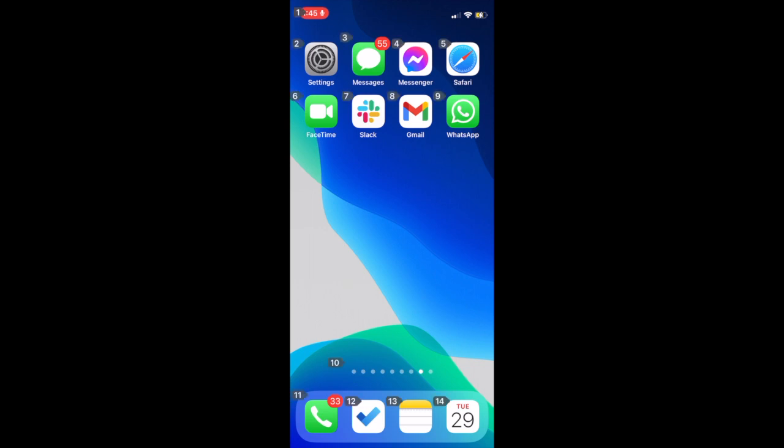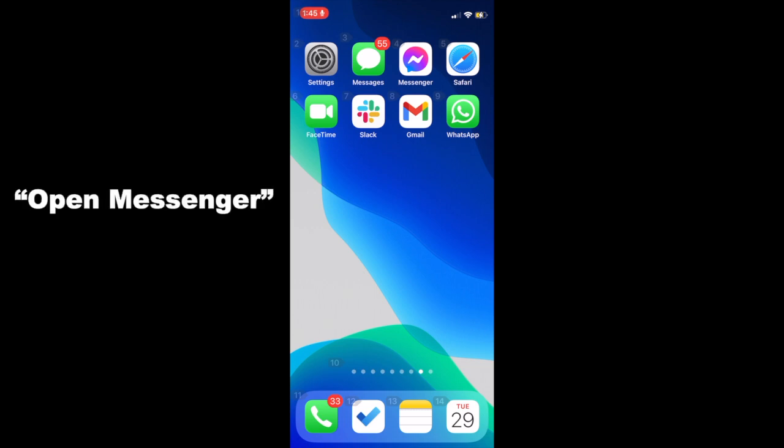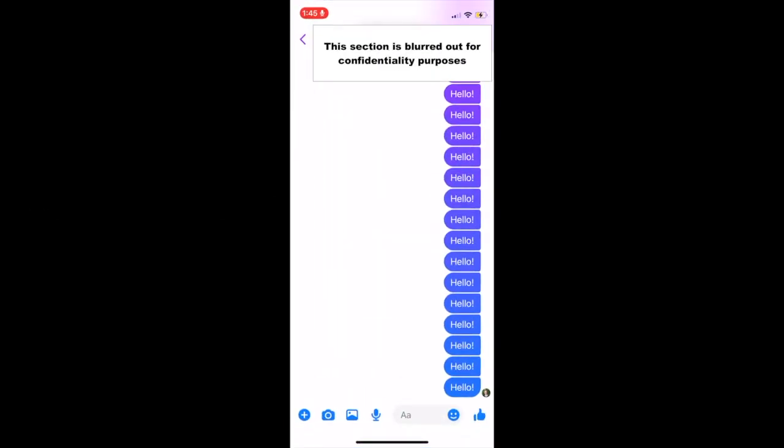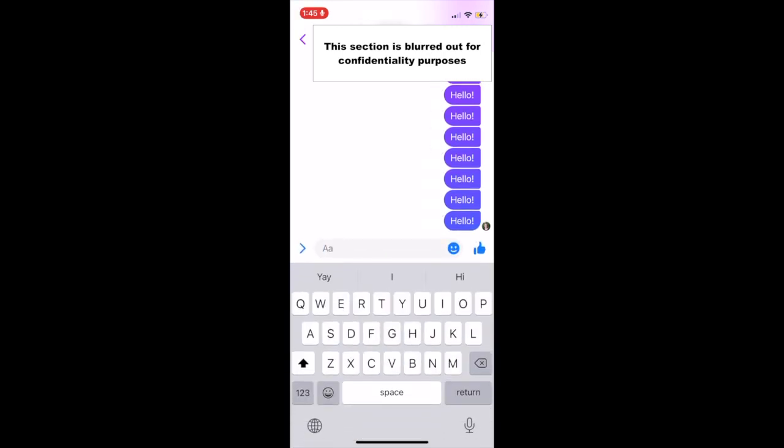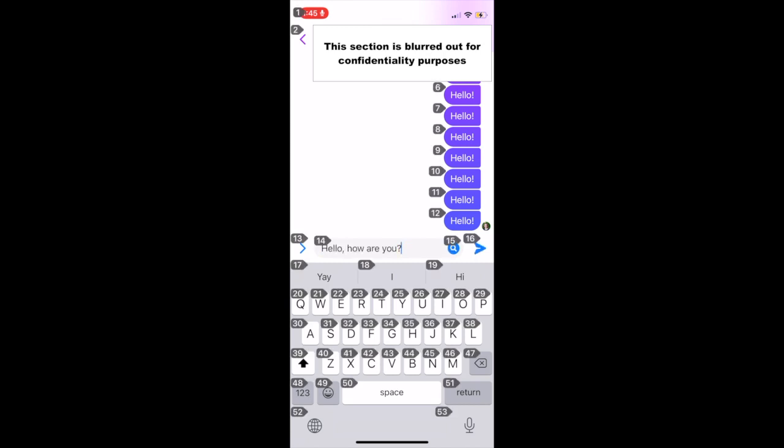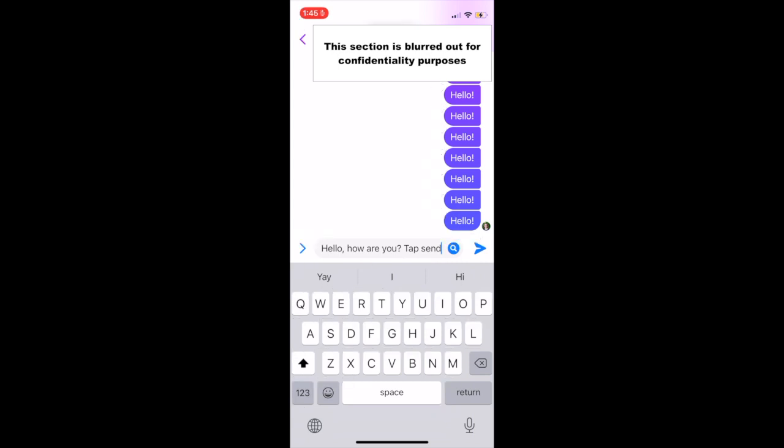Next I'm going to show you how to use the Facebook Messenger app. This one is a bit more tricky, since the tap send option doesn't automatically work, and you have to create a custom command for it. Open Messenger. Tap 25. Hello, comma, how are you, question mark. Tap send. Go to sleep.